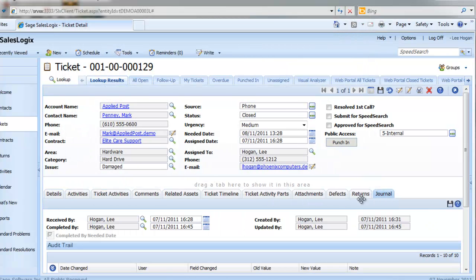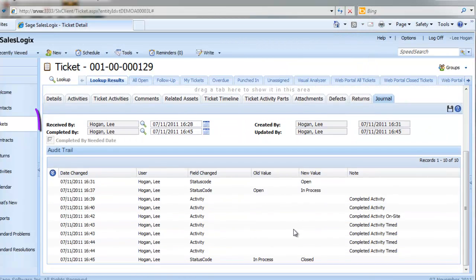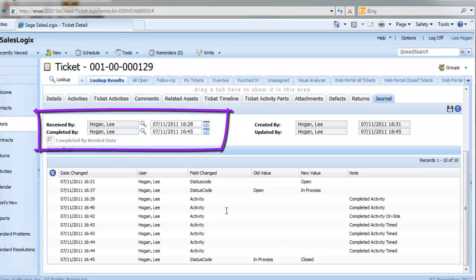If we look at the Journal tab now, it shows the full audit trail of the ticket, including when and by whom the ticket was closed.